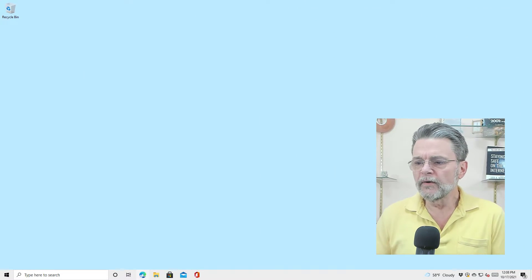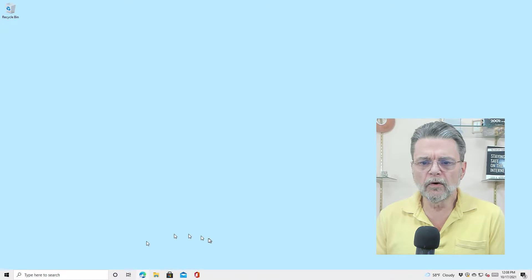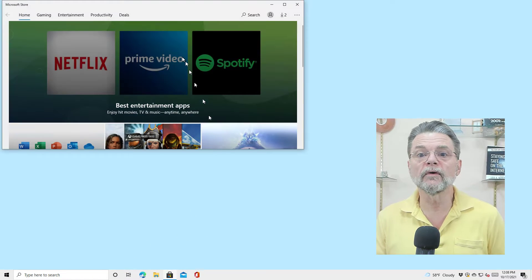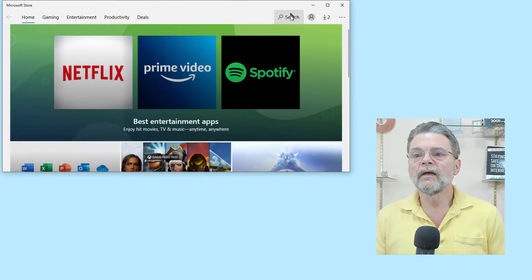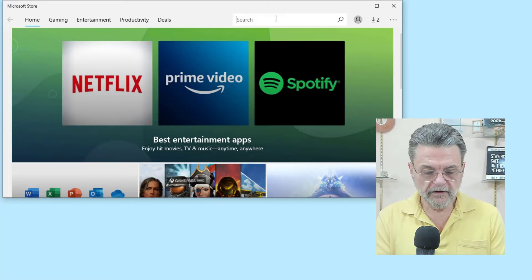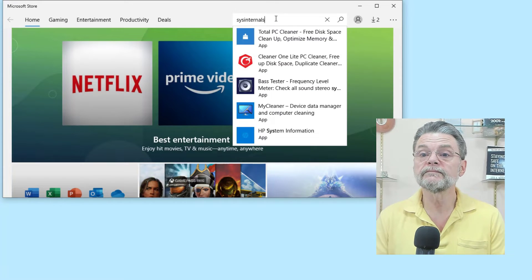So here we are in Windows 10. I'm going to go ahead and hit the Microsoft Store, and we'll just search for Sysinternals.